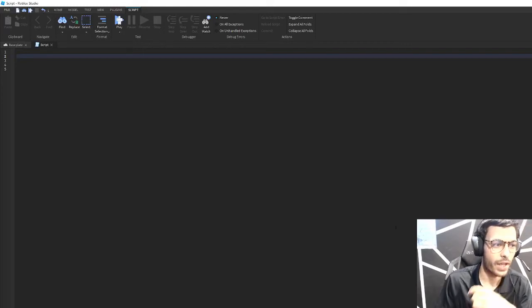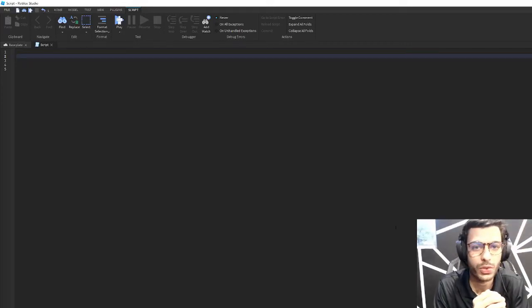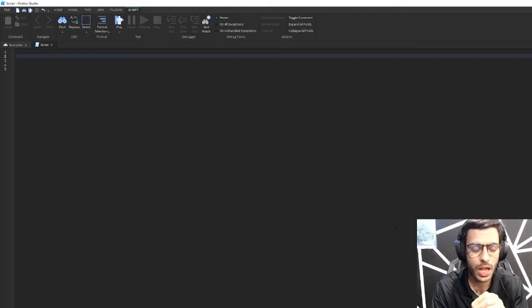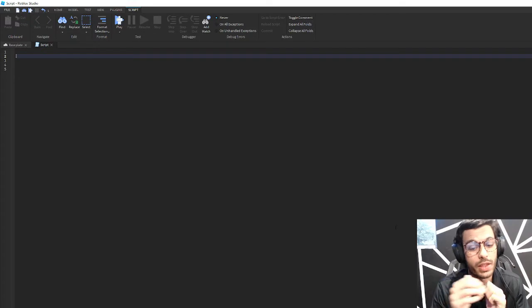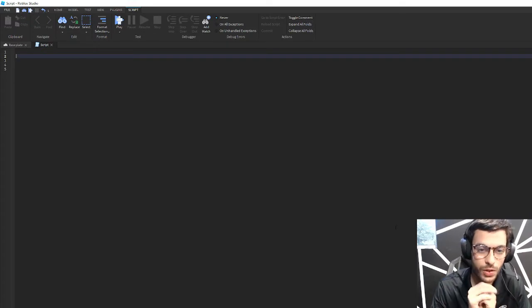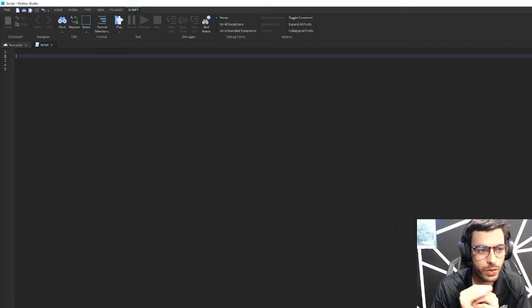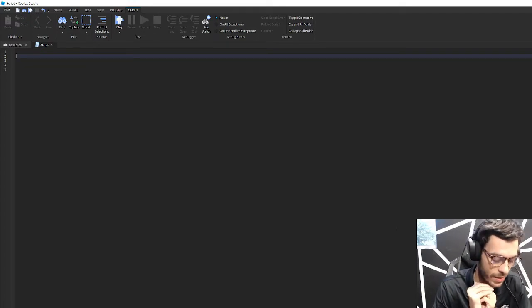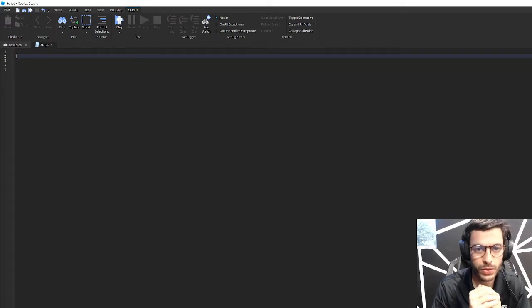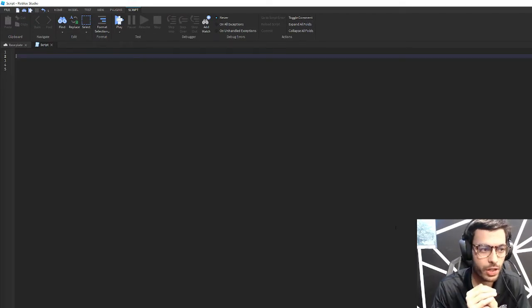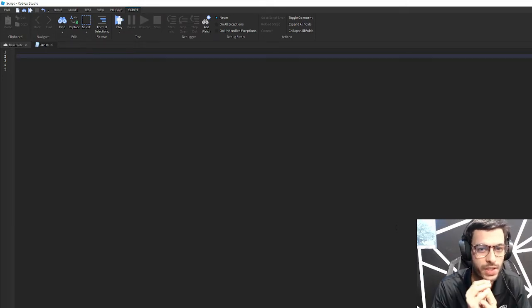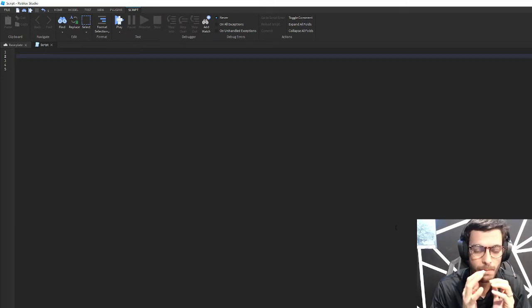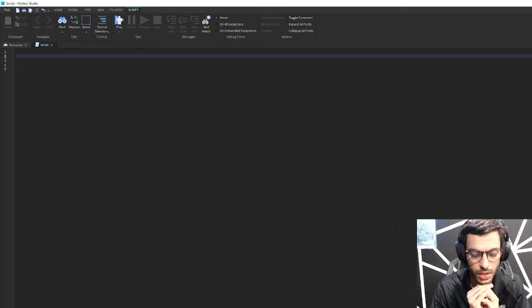All right, welcome back to another Roblox programming tutorial. This one's been long overdue, but I really spent some time to do some research and learn about this, and this is the topic of metatables.